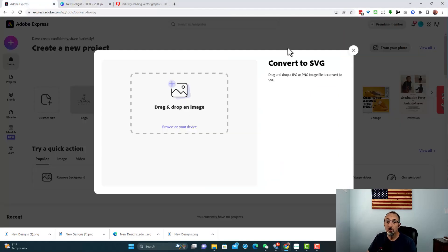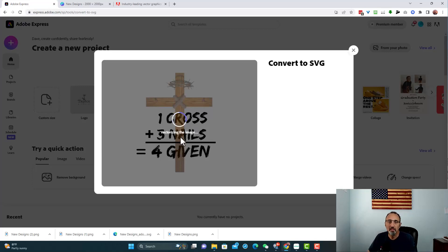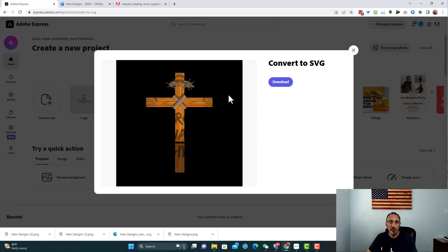Coming back to Adobe Express, I'm going to bring in the one with a transparent background — that's Design 1. Adobe Express is doing its magic; depending on how complicated your file is, it could take a few seconds to over a minute. It's going to start vectoring out your design. There we go — notice what happened: because this was the transparent background, it is not the way we want it. You can see it's on a black background and you can't see the writing I put in there. I'm not going to download that.